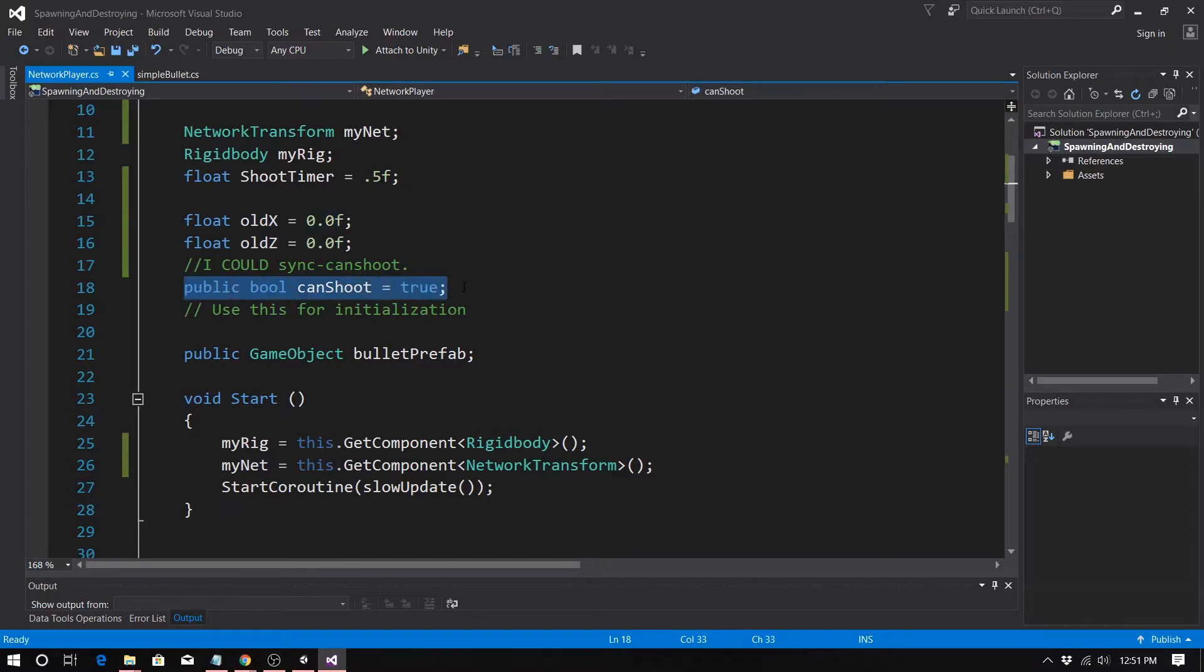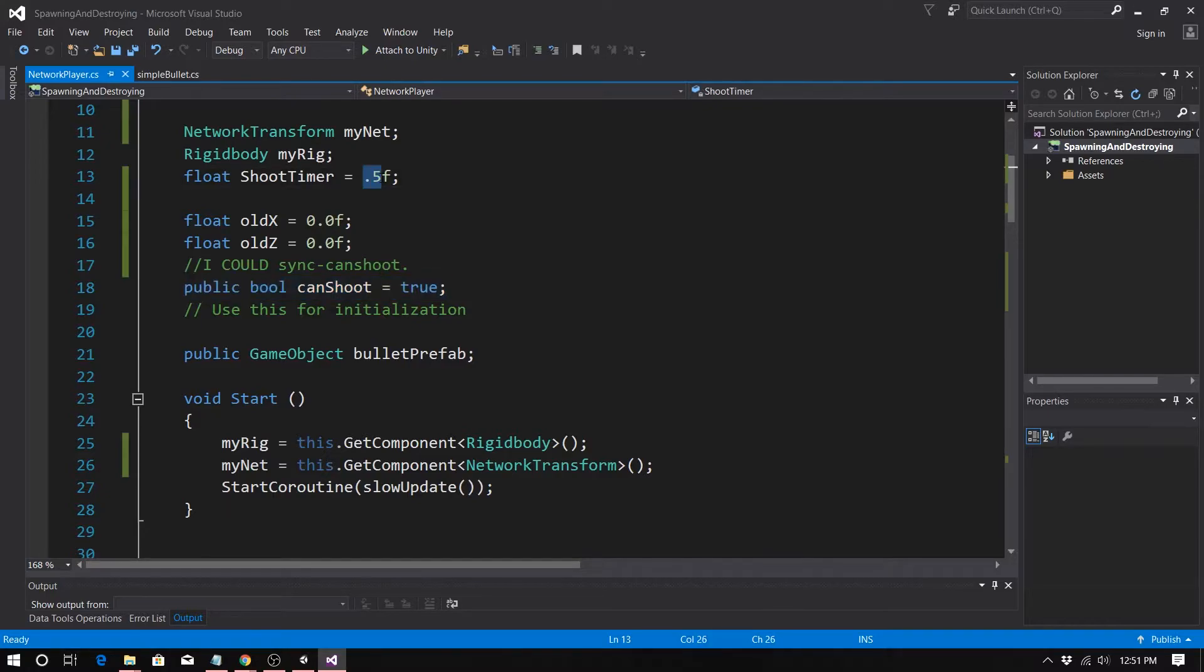Now this one's a judgment call because minimizing sync vars makes your life more complicated. But in a case like this, int HP, we're not going to be losing HP every other second, so hopefully, so this is probably okay.